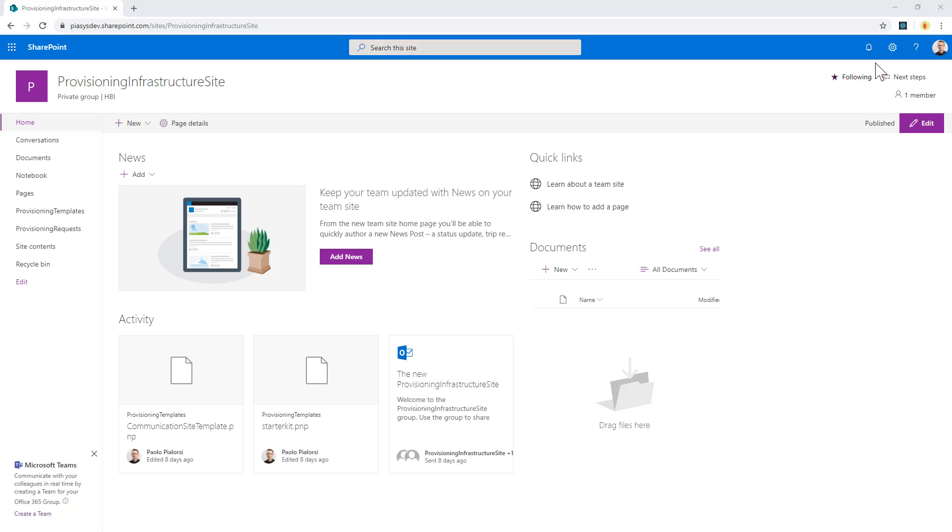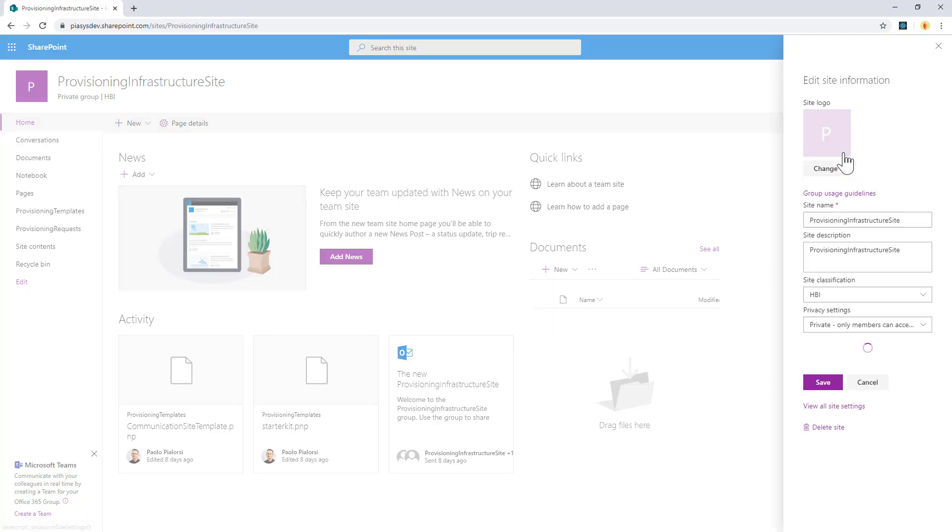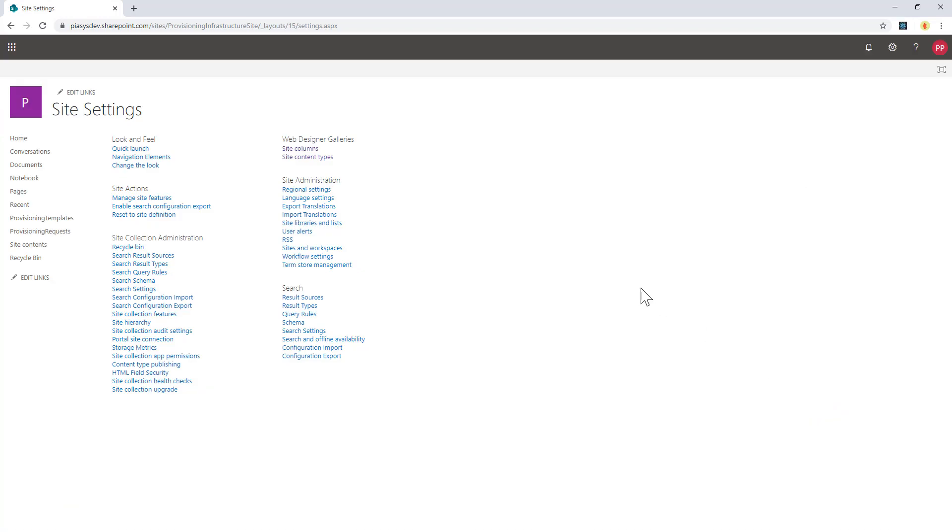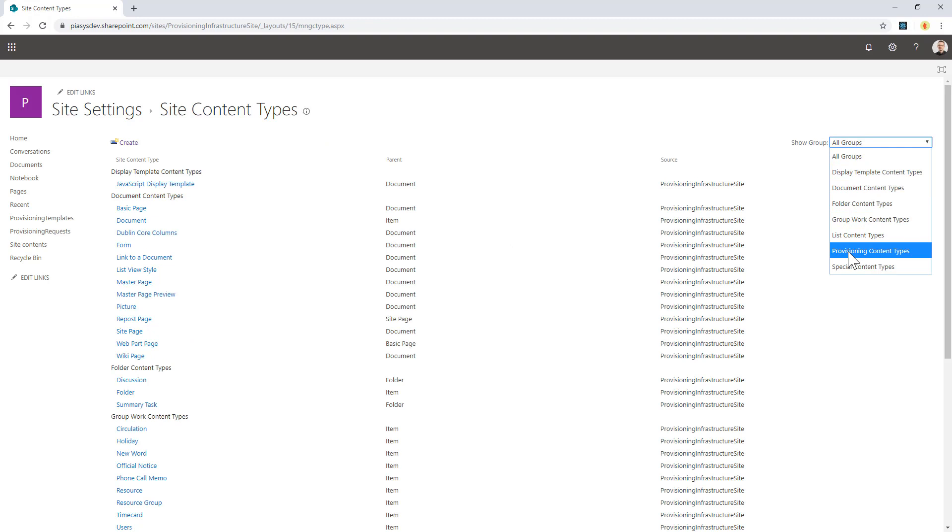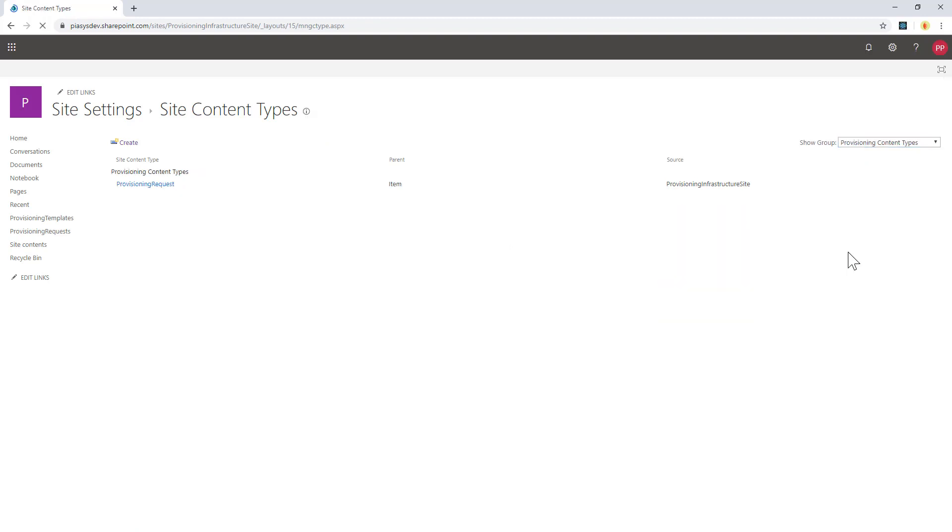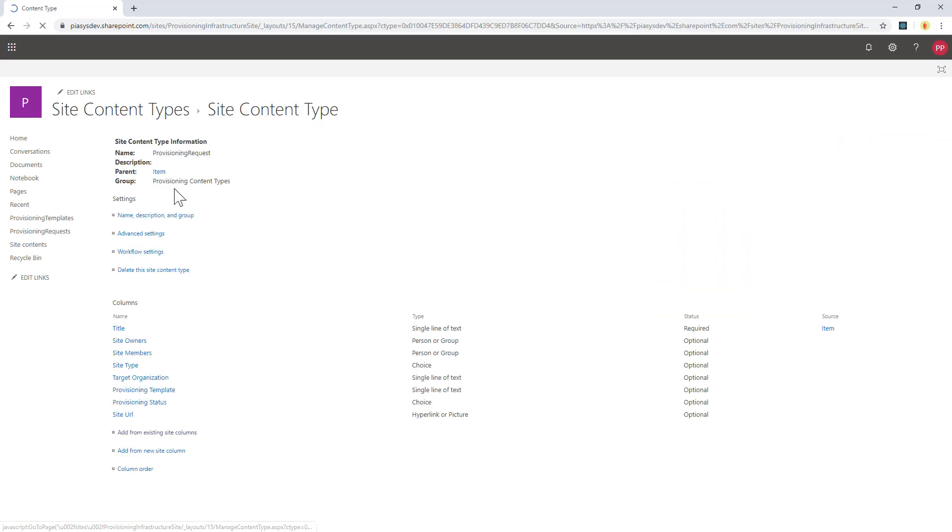In order to do that, I created inside the settings of my team site, if I go to view all the site settings in the site content types, I have a custom group which are the provisioning content types, and there I have a provisioning request.